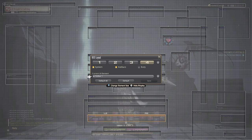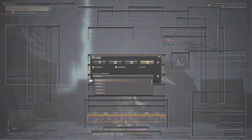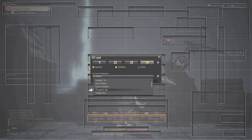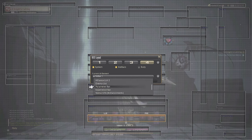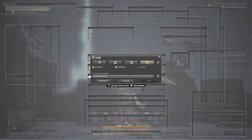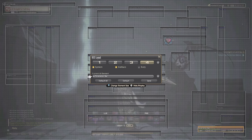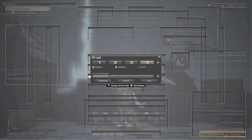The very first element we're going to change is the parameters bar. So if you go to the current UI element and select parameters bar from the dropdown, you'll see it sits right beneath the cross hotbar. This is your health and mana pool. We're going to use the right joystick to pull that off to the right and down a little bit.